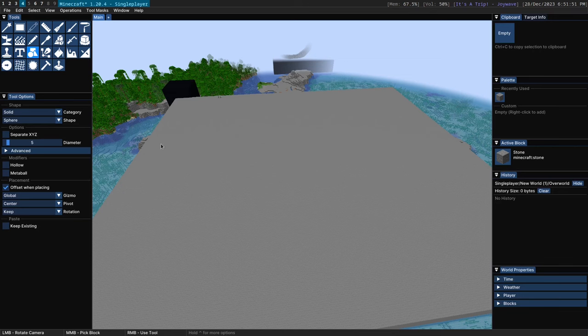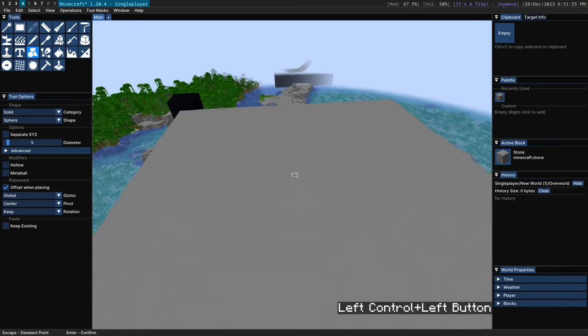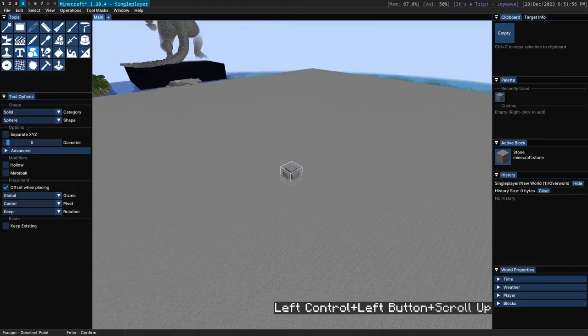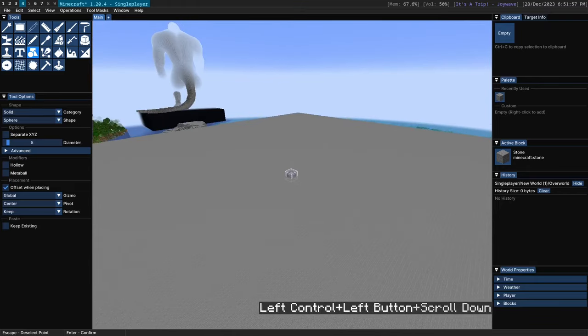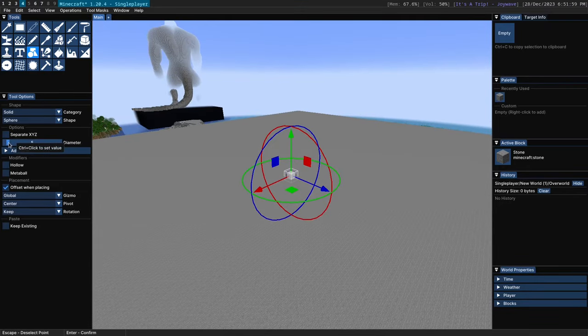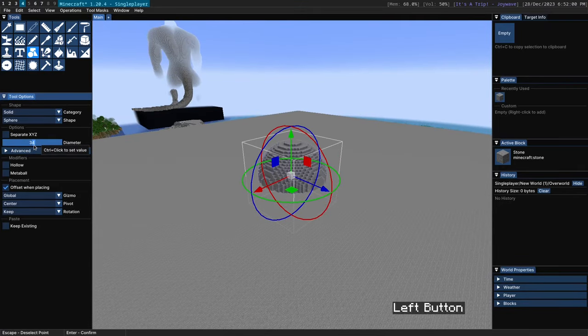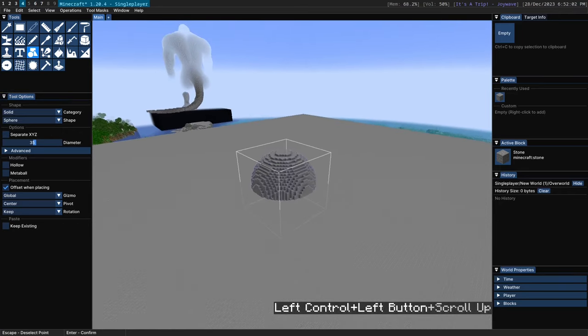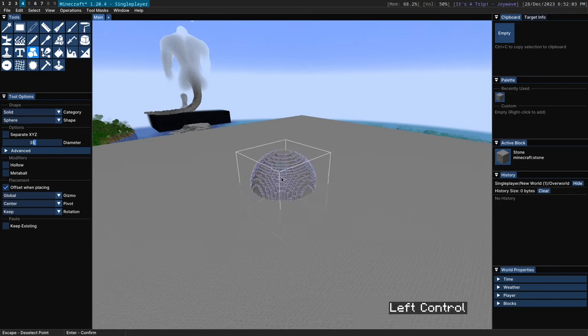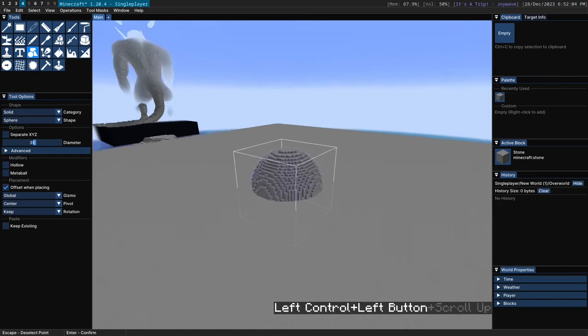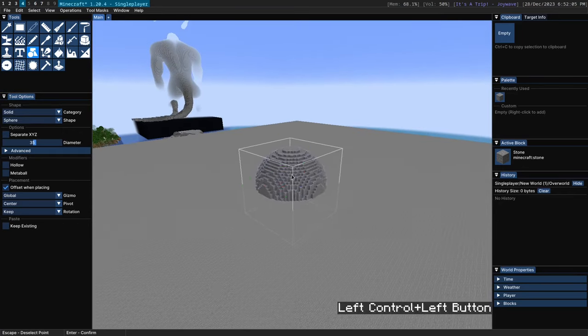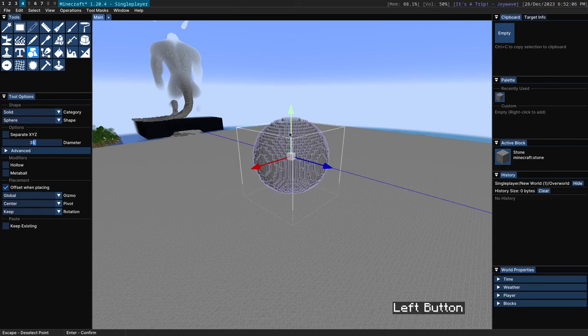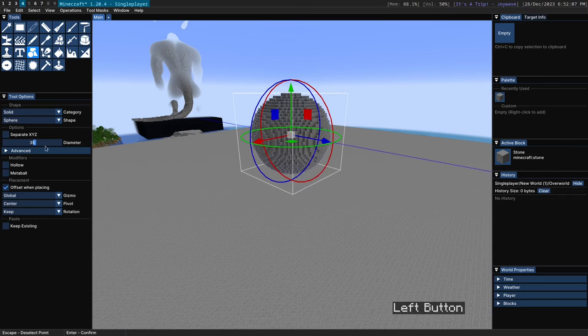So to begin with we have to place down a shape, all you do is right click and you'll get the shape here. If you want to increase the diameter you can do that by moving this slider. And to reposition the object in the world you can use these gizmos.